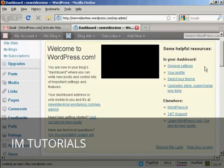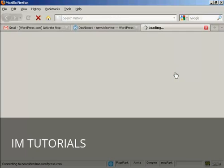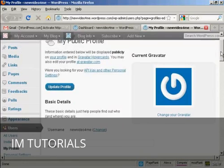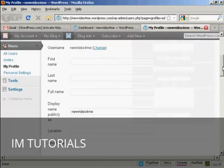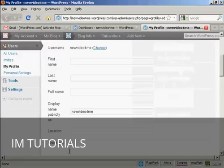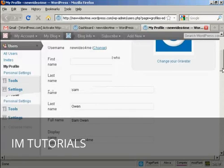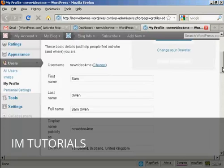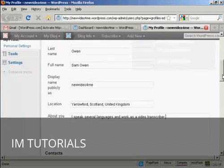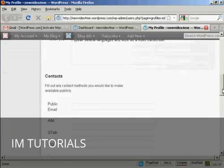For example, my profile. I can put in my first name, last name and how it's going to be displayed. So let's just do that. And there we go. There's some information. This is all rubbish. My name really isn't Sam Owen.